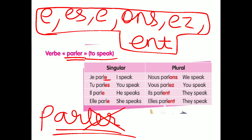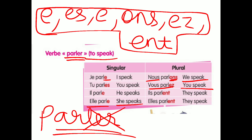So the conjugation for PARLER is: Je parle — I speak. Tu parles — you speak. Il parle — he speaks. Elle parle — she speaks. Nous parlons — we speak. Vous parlez — you speak. Ils parlent / Elles parlent — they speak. I hope you got these conjugations.